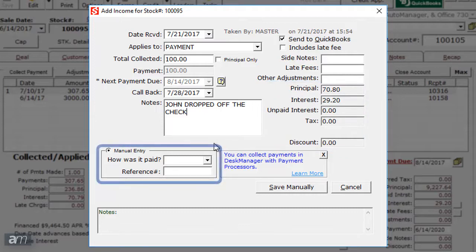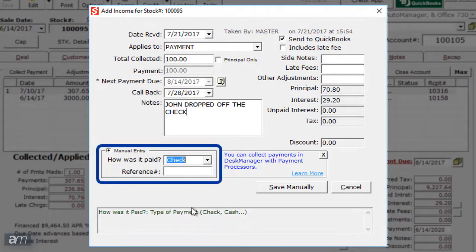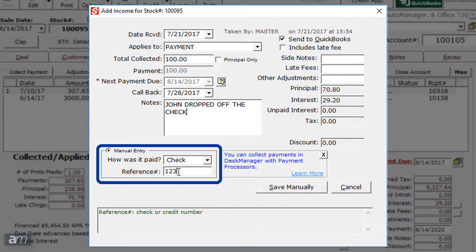At the bottom of the window where it says Manual Entry, you can enter how the payment was made by selecting a type of payment from the drop-down menu. If the payment has a reference number such as a check, enter it below in the Reference Number field.